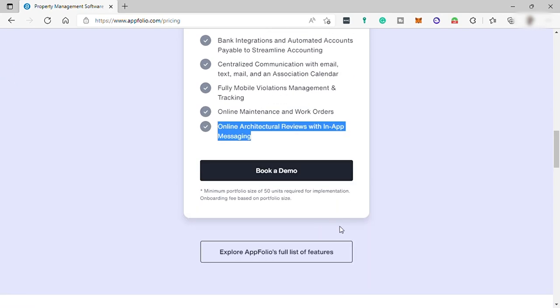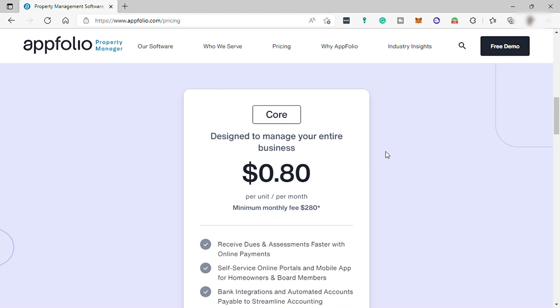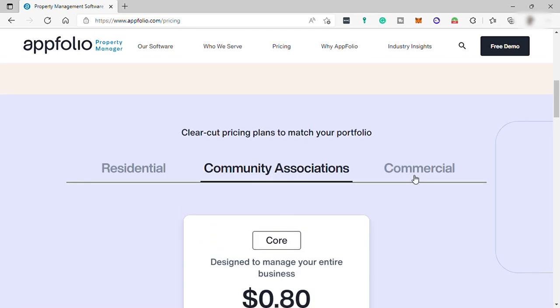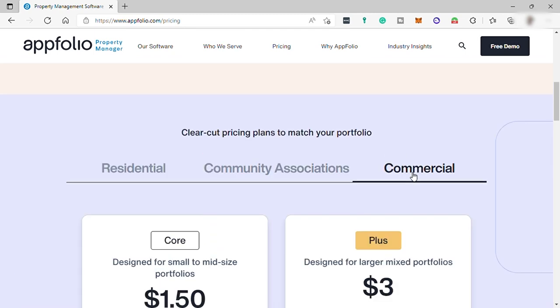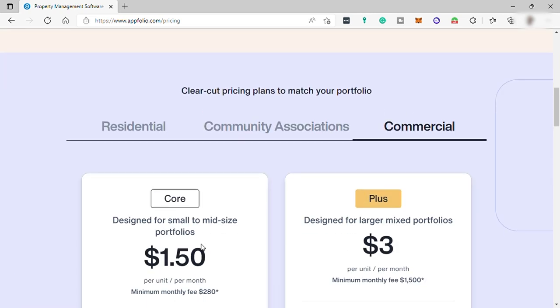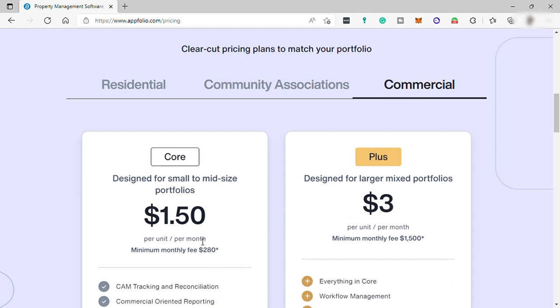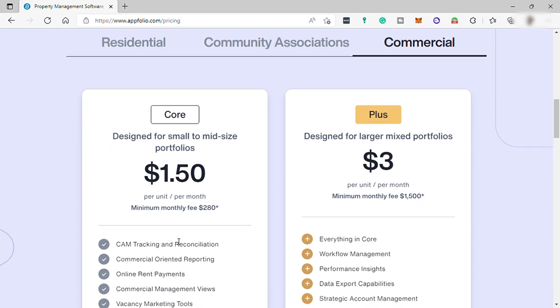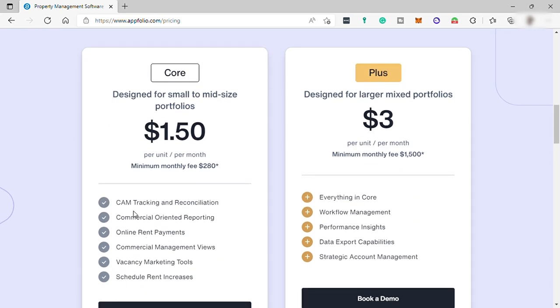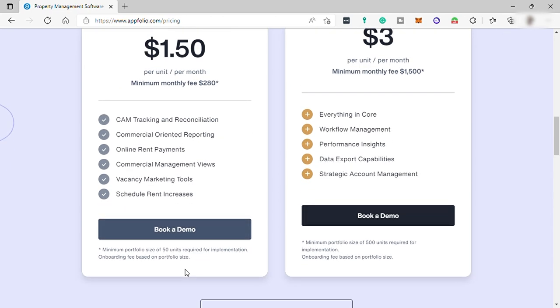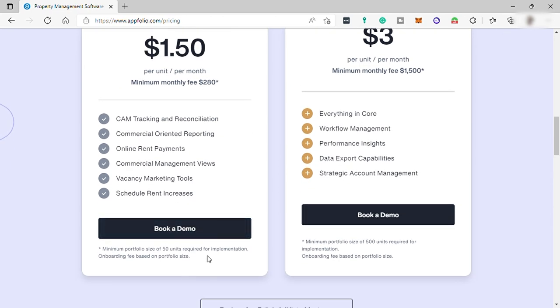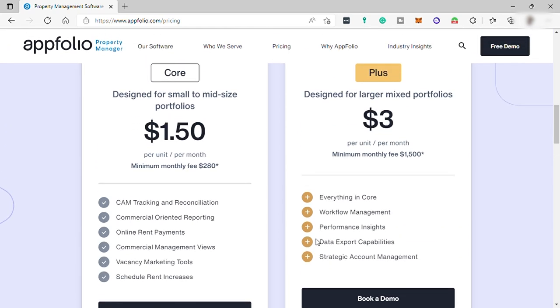The last one is for commercial businesses. They have two different plans here. First is the core plan for $1.50 and these are the features covering this plan: CAM tracking and reconciliation, commercial-oriented reporting, online rent payments, commercial management views, vacancy marketing tools, and scheduled rent increases. Also minimum portfolio size of 50 units required for implementation for this plan.